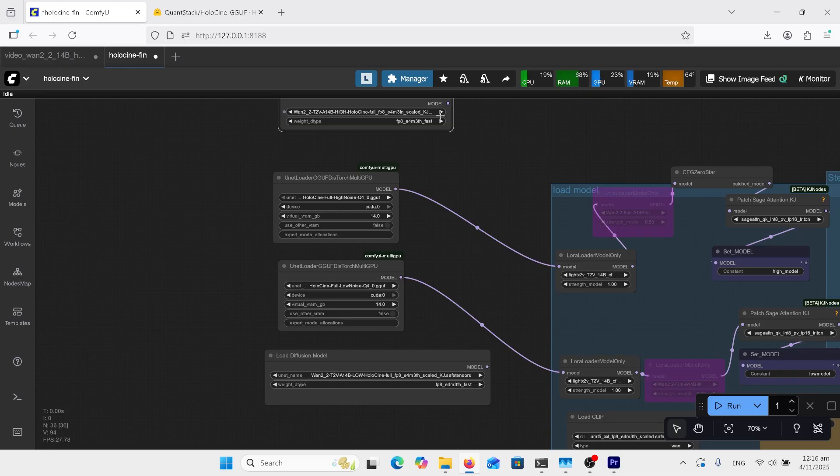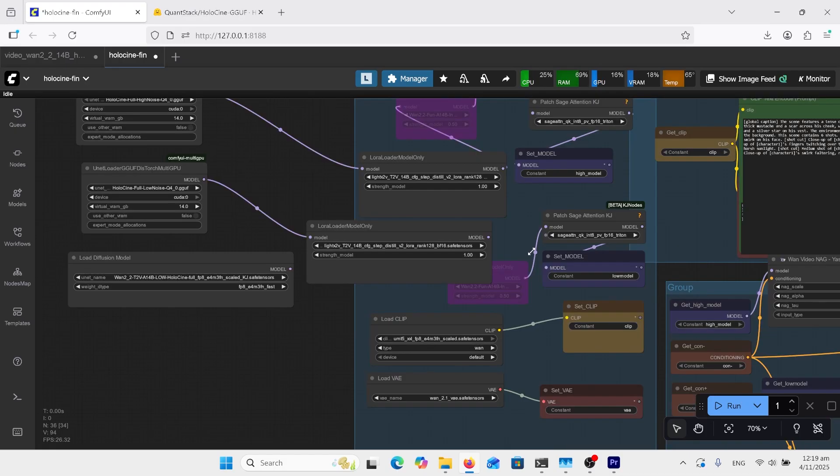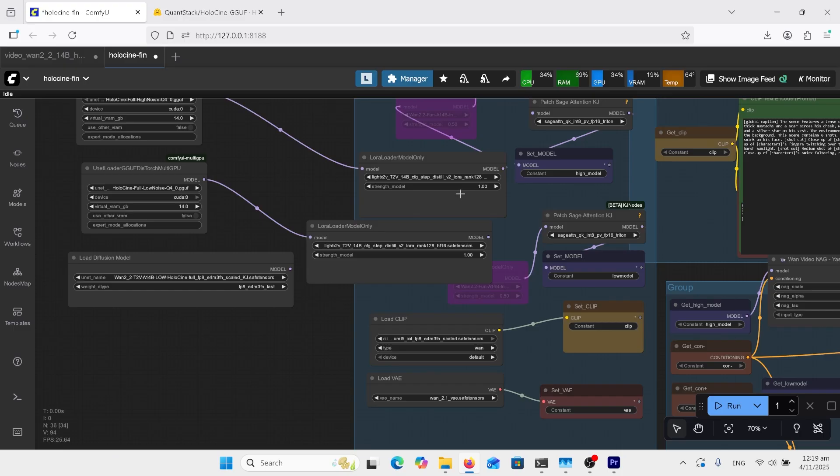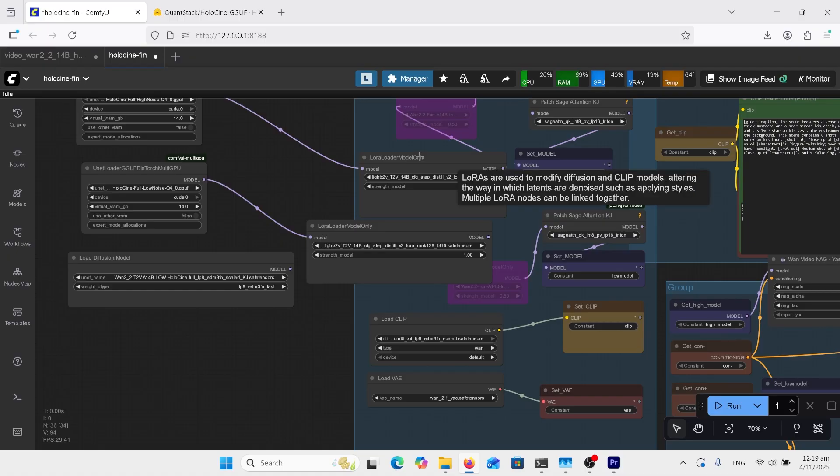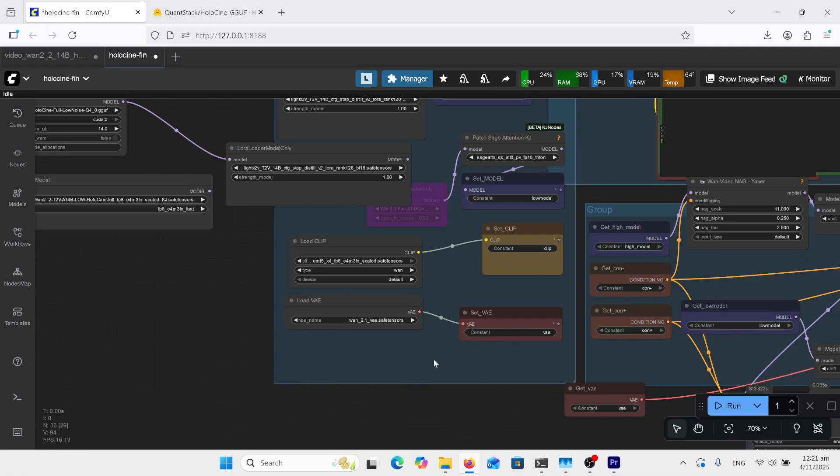If you've downloaded the FP8s, I'll put these here and you can just unclick those and plug those ones up. Now the next model we need is this LightX2V Lora. This is a text-to-video Lora. I'll have this linked in the comments, but this is a Wan 2.1 LightX2V, not a Wan 2.2.